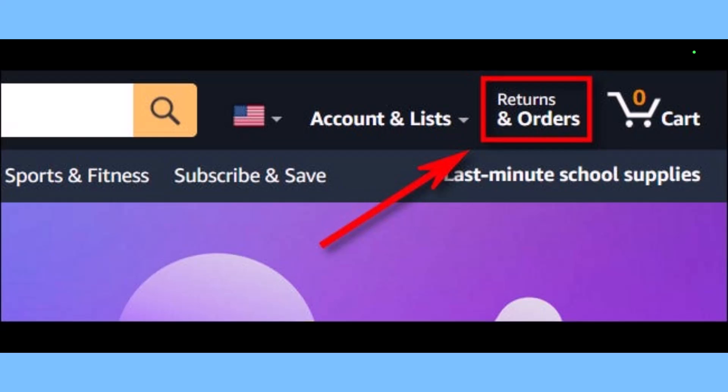Currently, there is no way to truly delete an order you've placed through Amazon from your purchase history. It is always going to remain in the history tab. Just like whenever you make a transaction on your banking app, the history is always going to remain there. Similarly, when you make an order on Amazon, the history is always going to remain there.